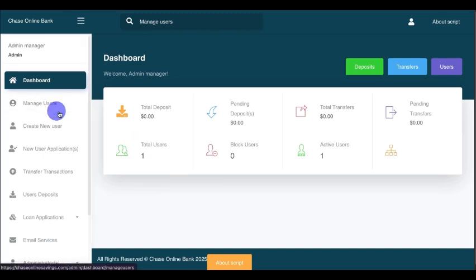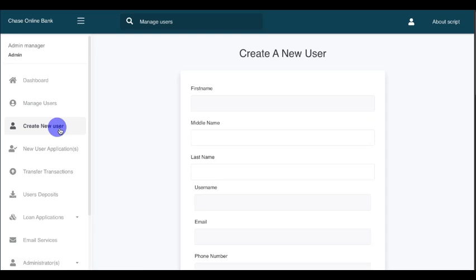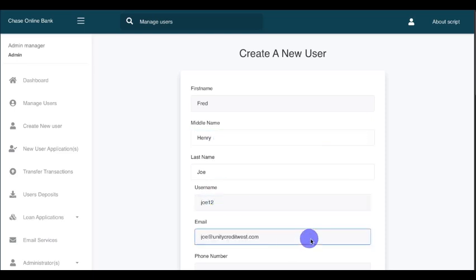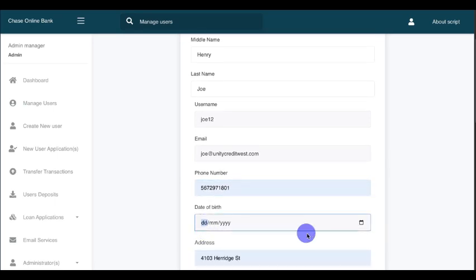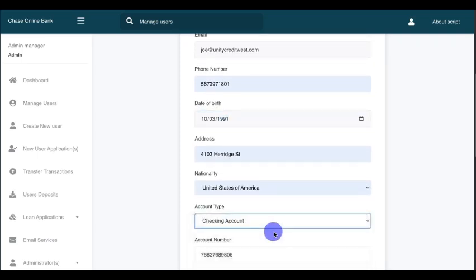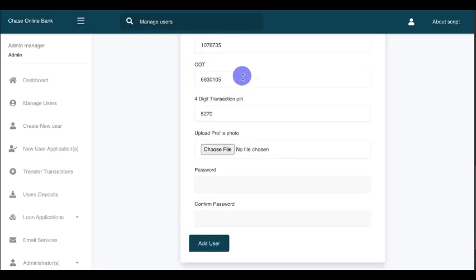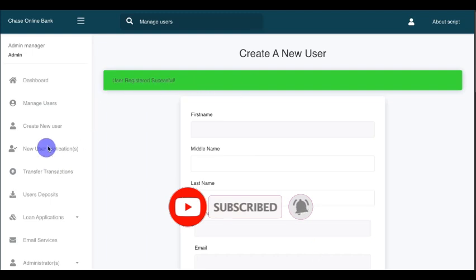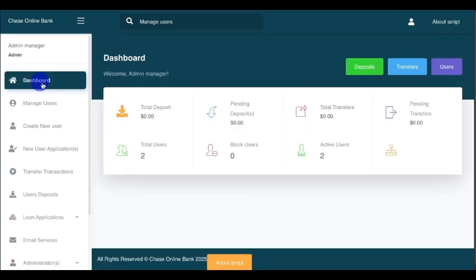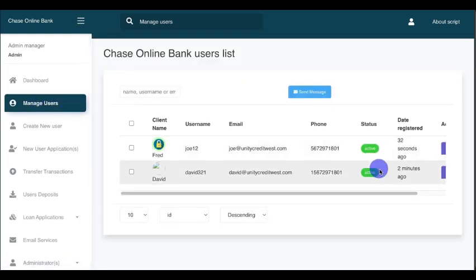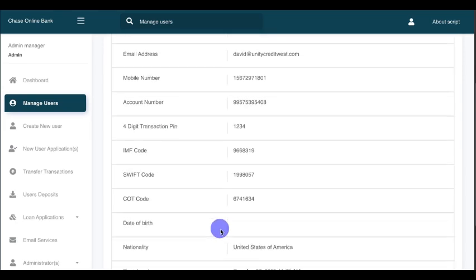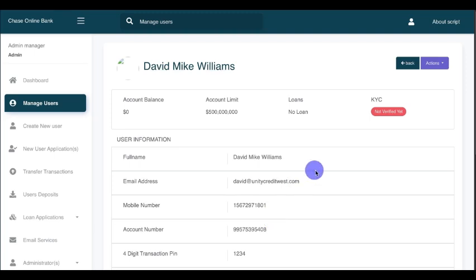Now I'm going to create another account using the control panel — the manager side. To do that, click on 'Create a New User,' fill in your first name, middle name, last name, username, email, phone number, date of birth, address, nationality, and account type. Upload a photo, enter a password, then click Register. The account has successfully registered — we now have two users: Joe (just created) and David (created earlier).